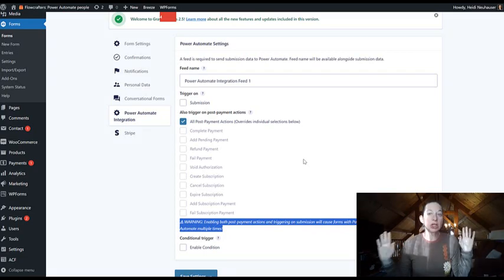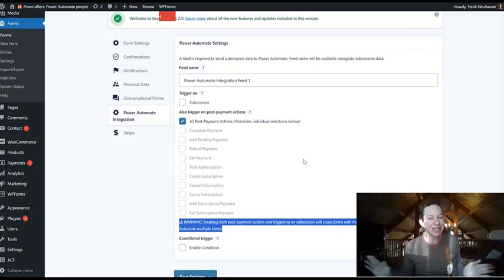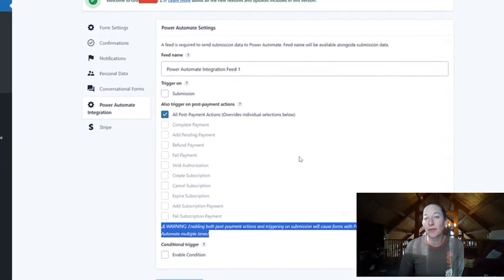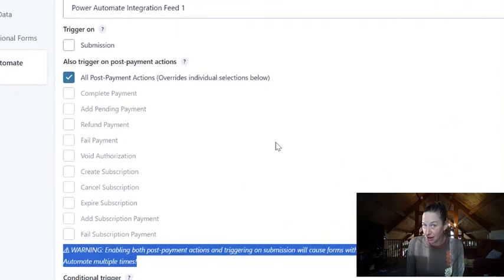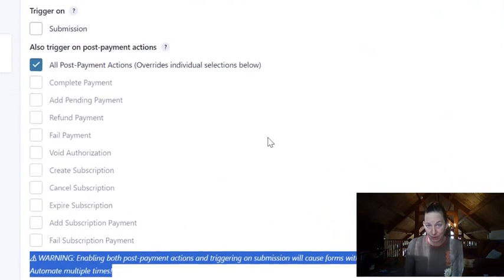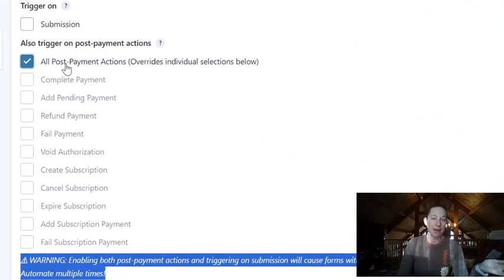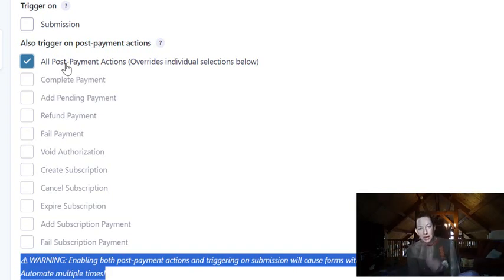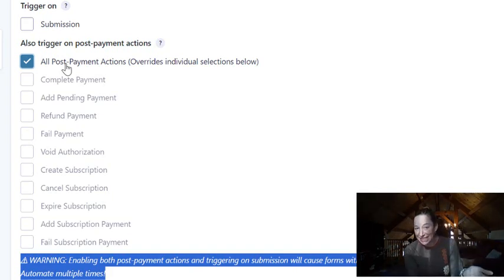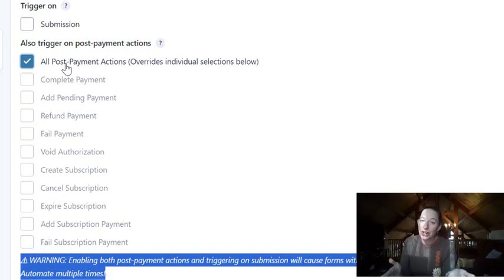Really cool things. You're seeing a small glimpse into the version of what the future triggers are about to become for Gravity Forms for Power Automate. All of these post payment actions will be separate triggers in Power Automate, but we heard you. You wanted this feature, now you can start using it today.